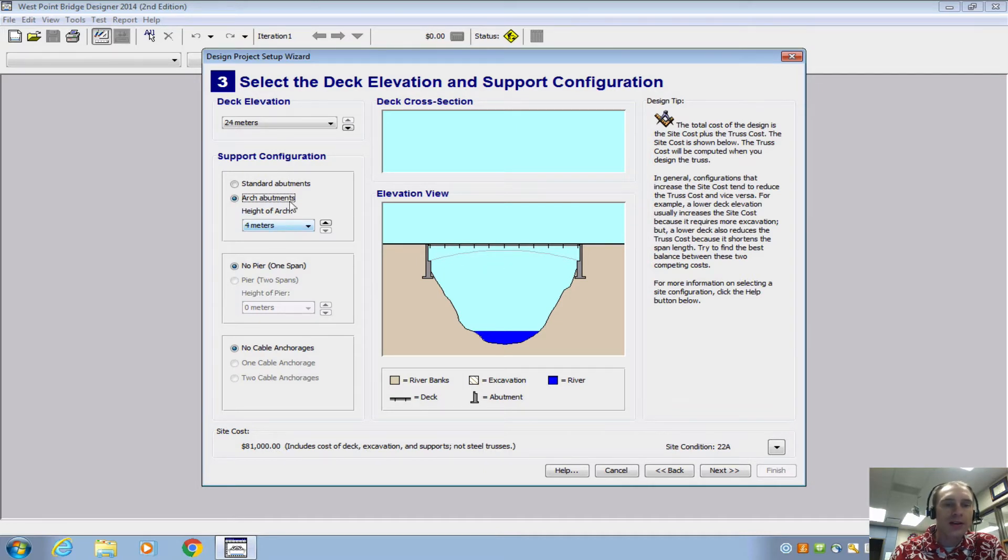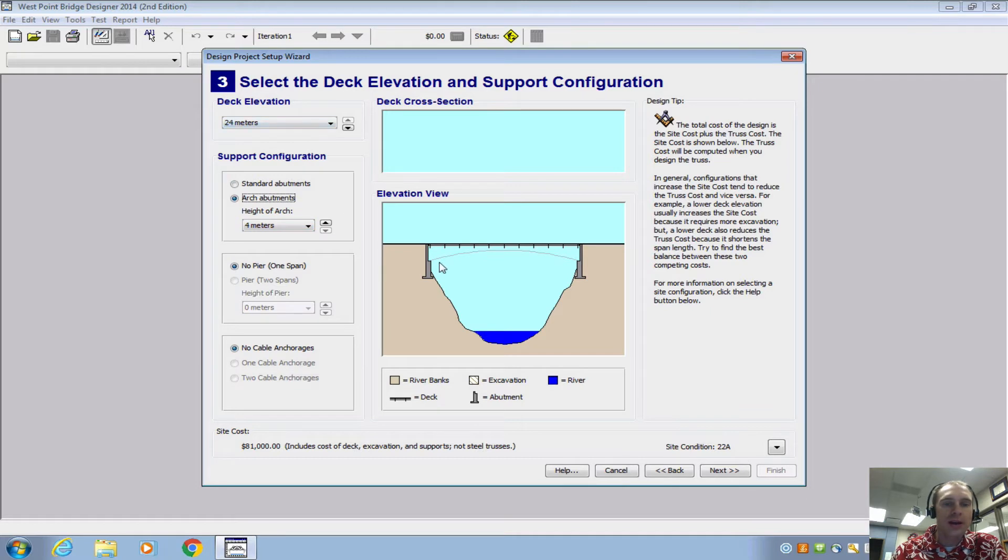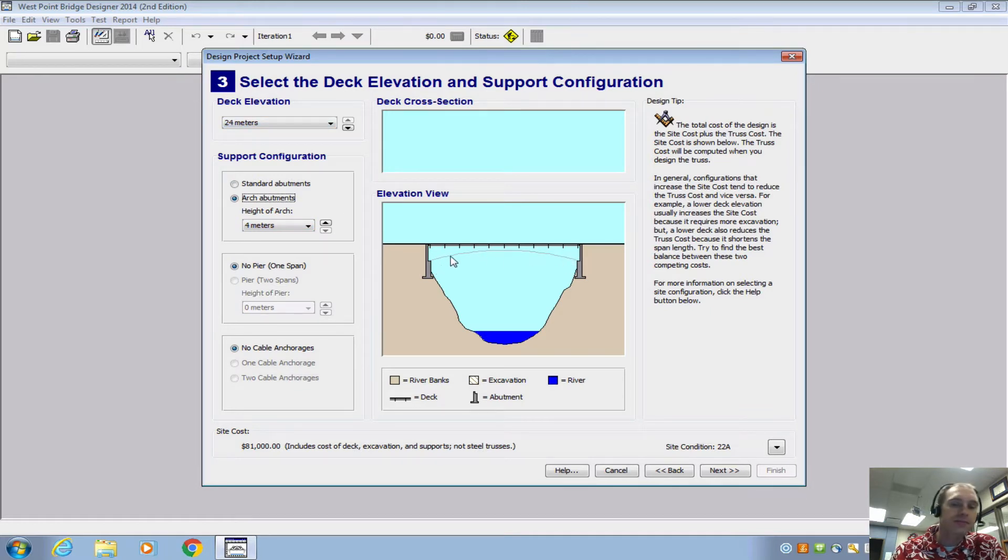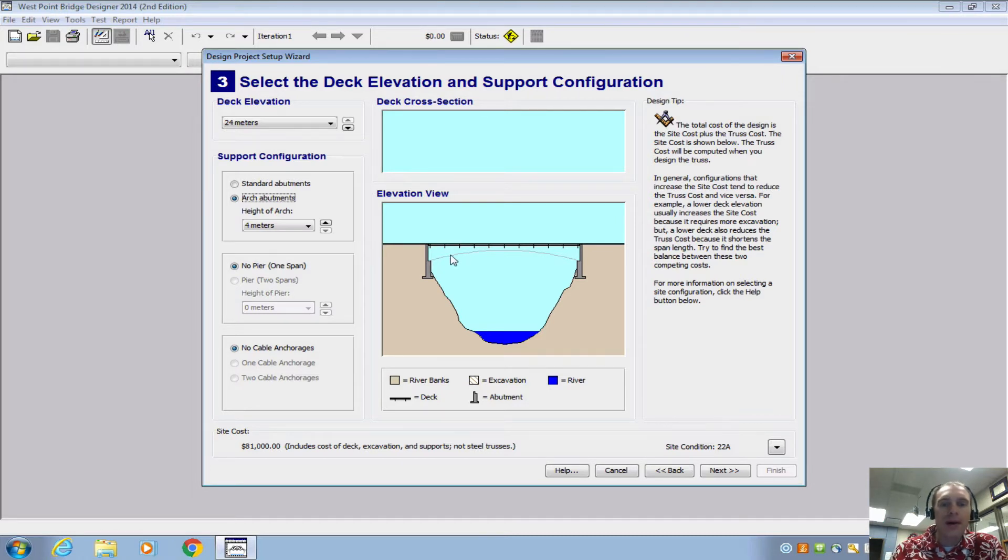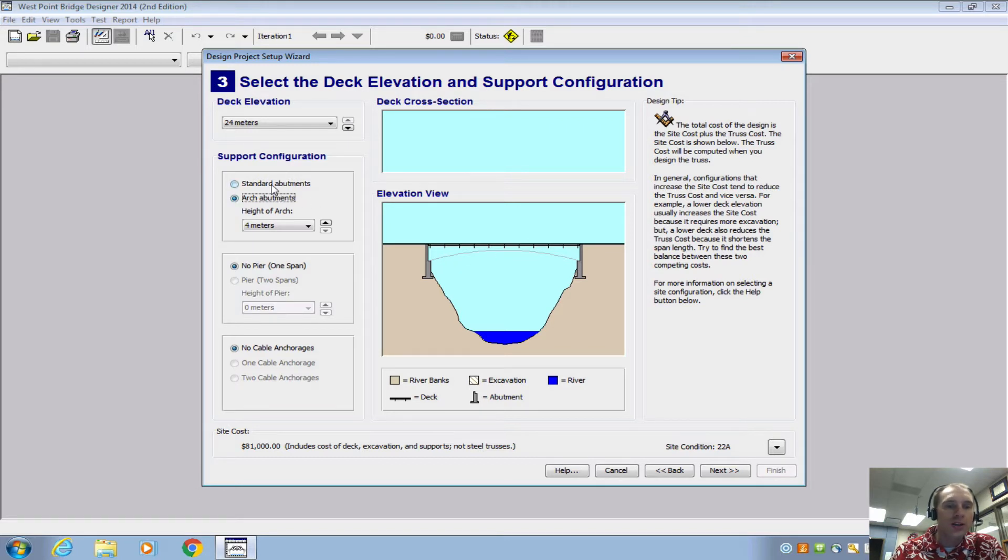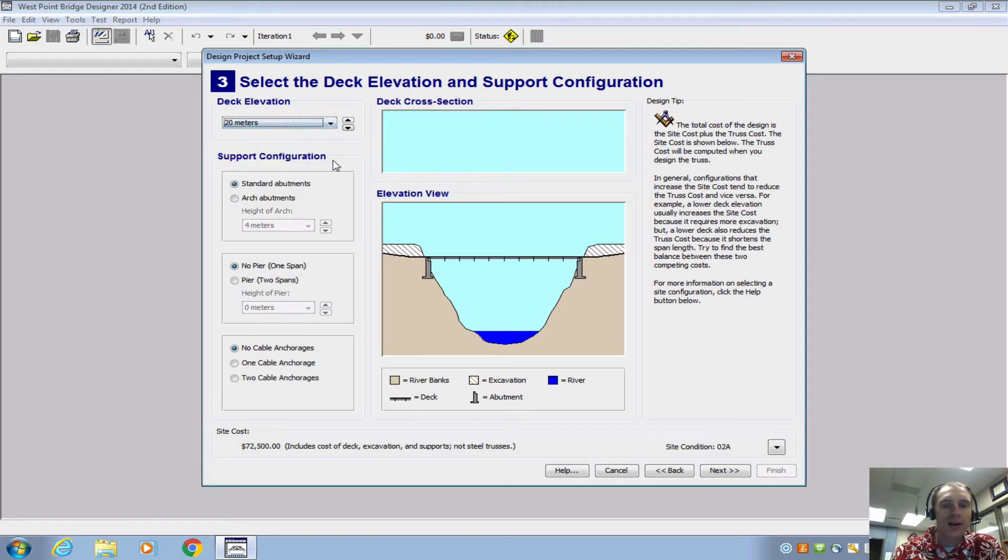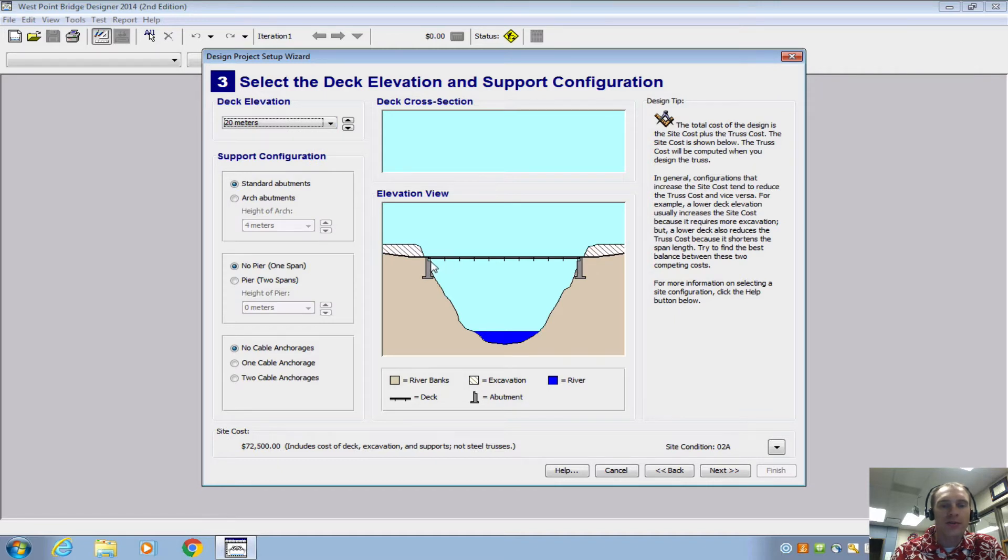And that's a 4 meter height so that's your first choice you have to make. Do you want to make arch abutments so you can put beams and members underneath the bridge or just the standard at 20 meter and then there's no abutments to sort of brace up against.